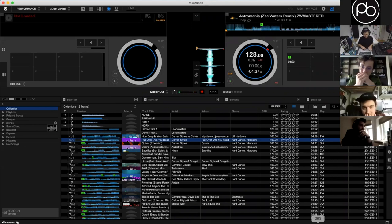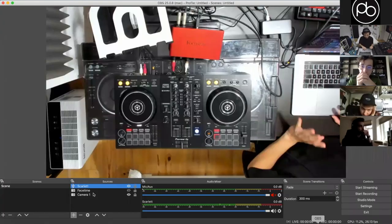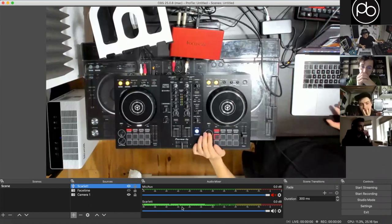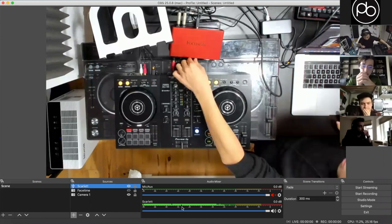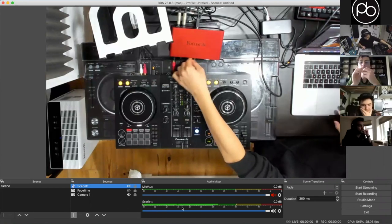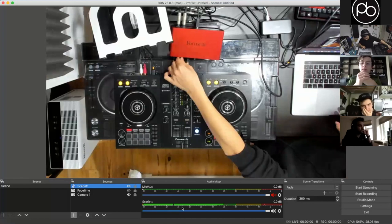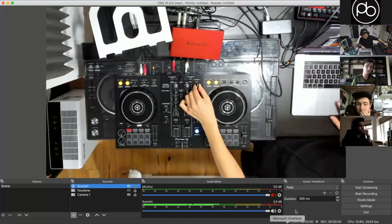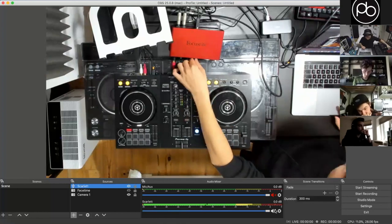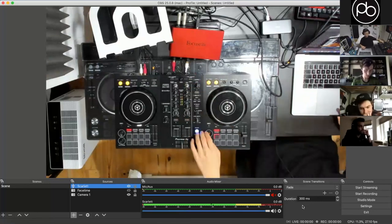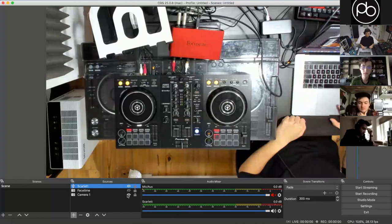Open up Rekordbox DJ. Back in OBS, once everything is set up you should be able to see the Scarlett audio input down at the bottom and see the music levels. All you need to do is adjust the gain on the Focusrite so it's just about hitting the reds. That's it — you've got audio and video.